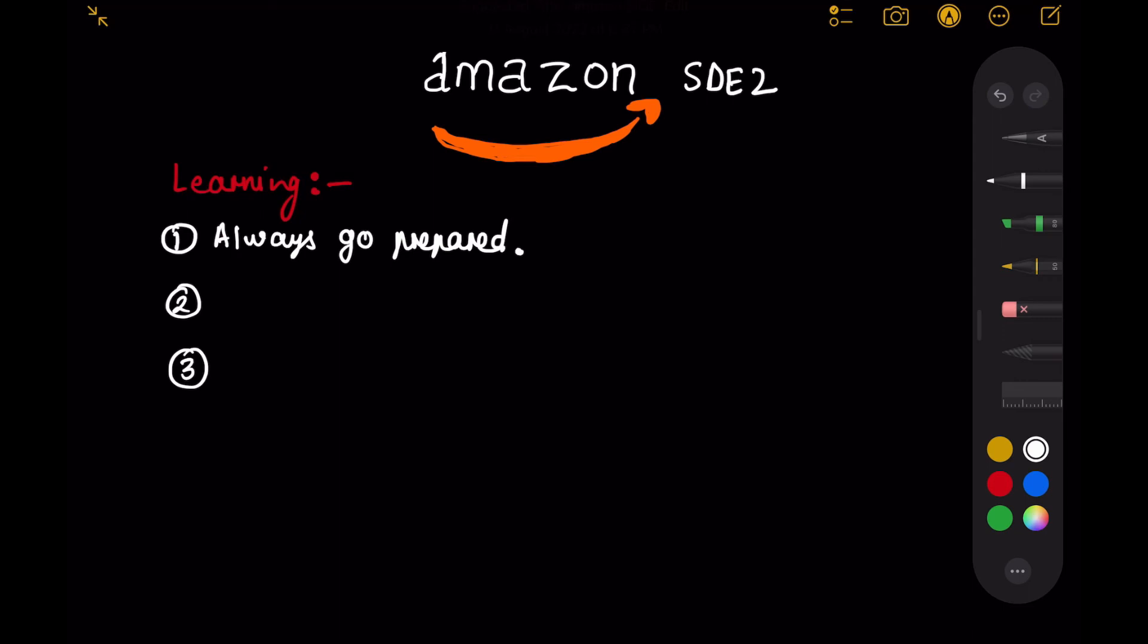So from this round I had two learnings: follow the requirements and don't over complicate.